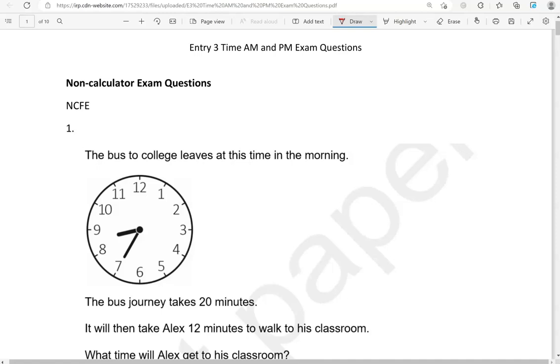Here's the first one. The bus to college leaves at this time in the morning. The bus journey takes 20 minutes. It will then take Alex 12 minutes to walk to his classroom. What time will Alex get to his classroom?